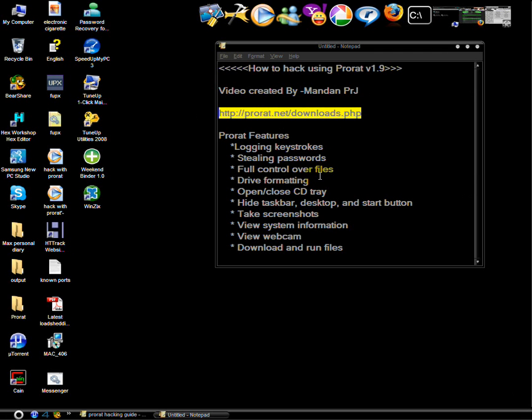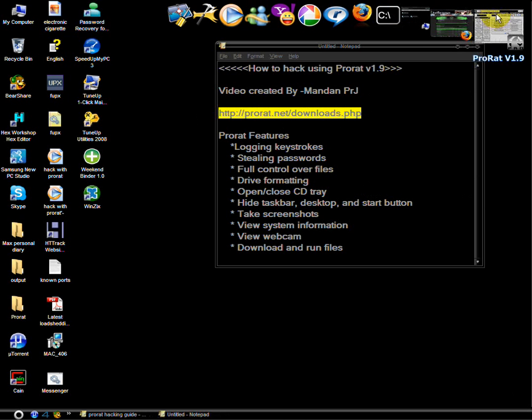Download it and before extracting those zip files, disable your antivirus cause it's detected as trojan. So let's begin.